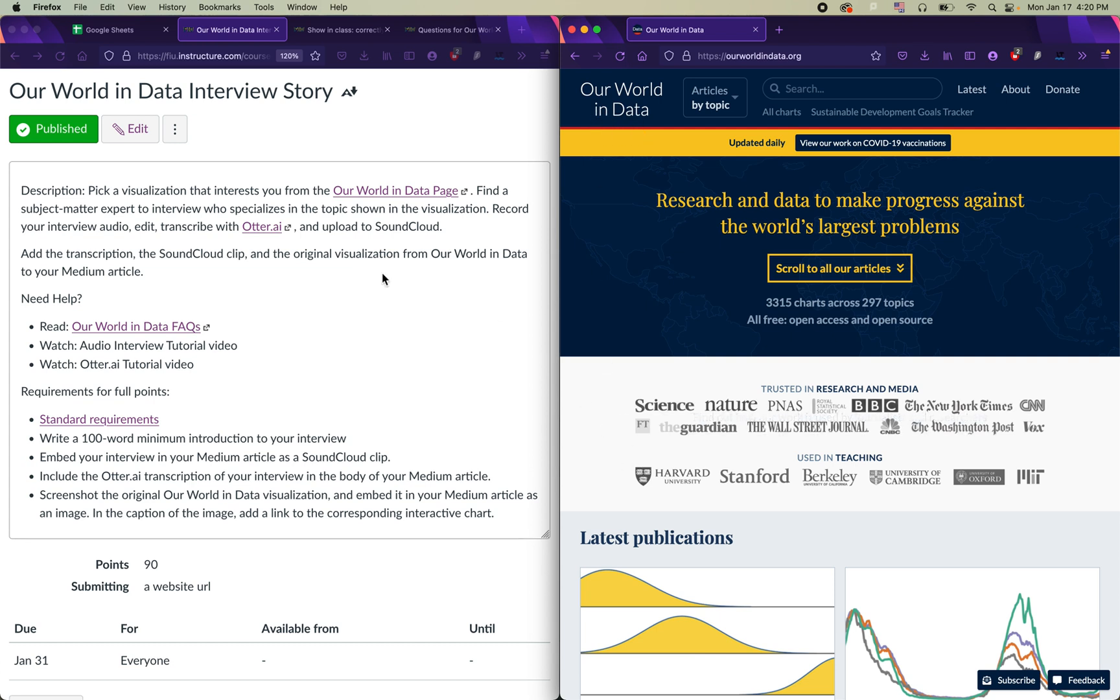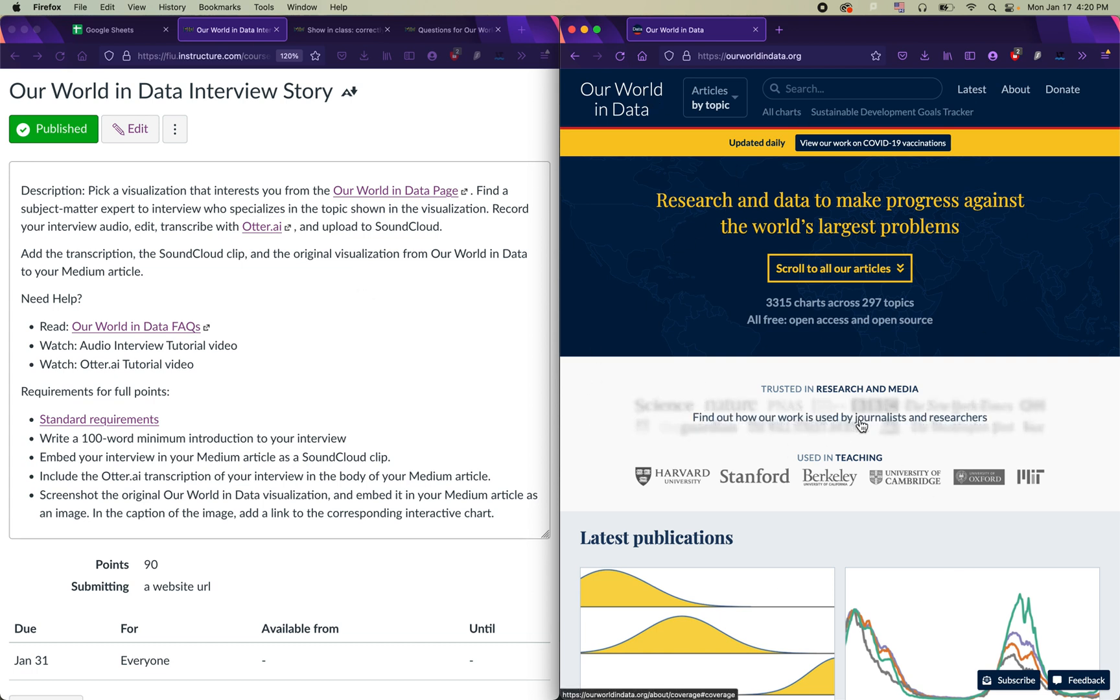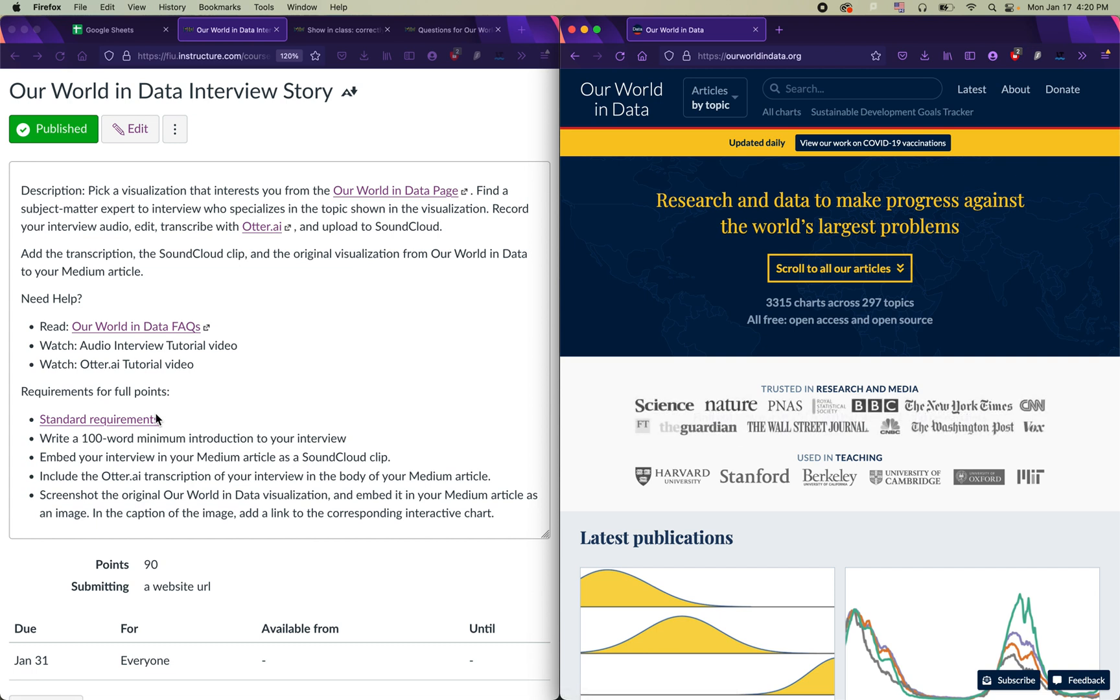You can read more about the requirements here on Canvas if you look at the Our World in Data interview story assignment page. Before I jump into actually showing you the Our World in Data website, I do want to point out that there are some requirements for submitting this story at the end of the month that you can start thinking about now.